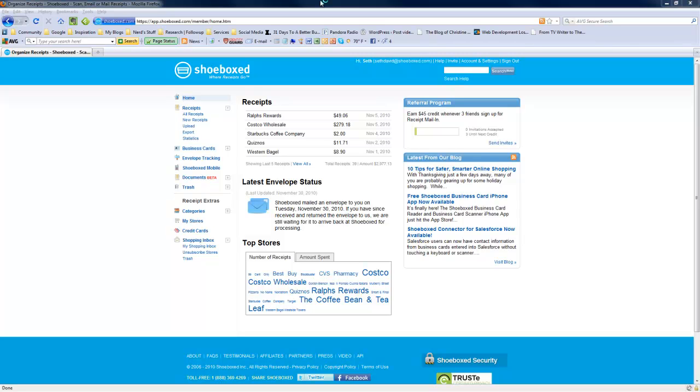This is what you're looking at here once you're logged into your Shoebox account. I sent in a bunch of receipts - actually October 2010 - I shoved them in their envelope which they give you. You get an email from them that lets you know they've received your receipts, and then you get another email that lets you know when they've been scanned and sorted and organized.